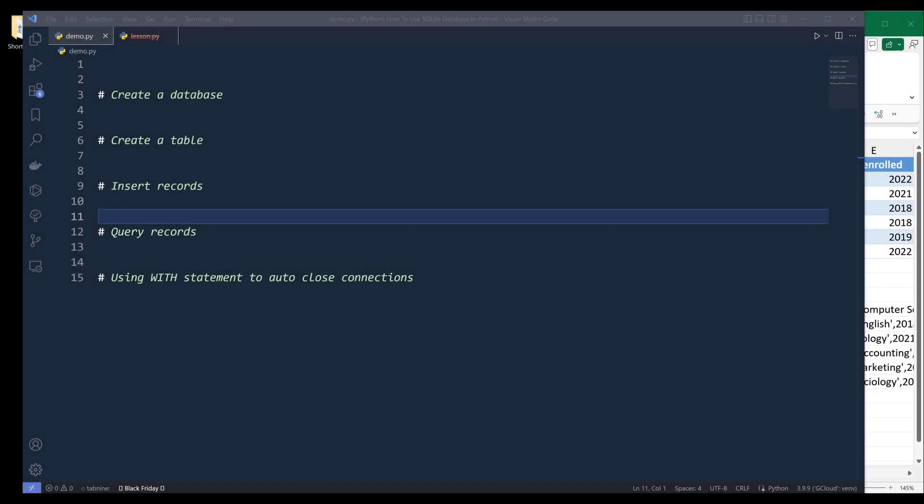SQLite is a lightweight, file-based SQL database system and comes with your Python installation already. Despite SQLite being a lightweight database, it can perform database operations really well. So if you are looking into working with a database in Python, then SQLite is a great choice.